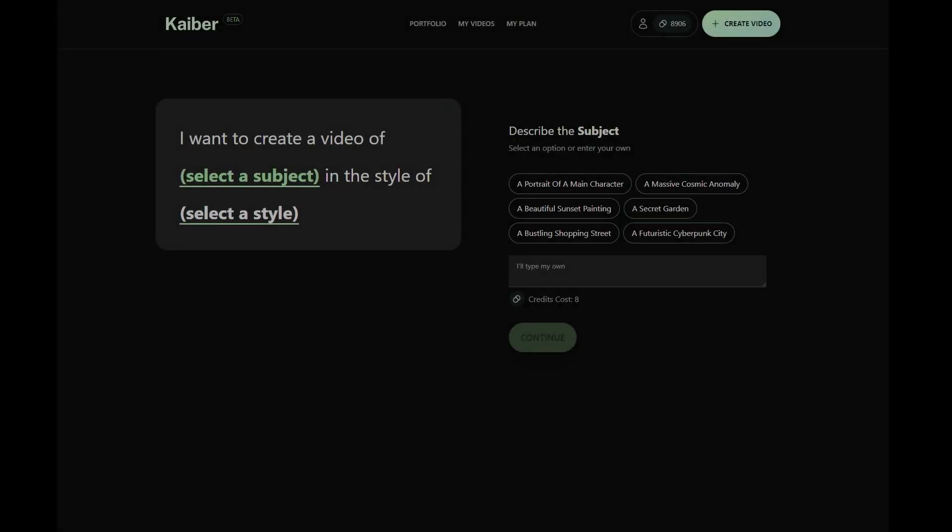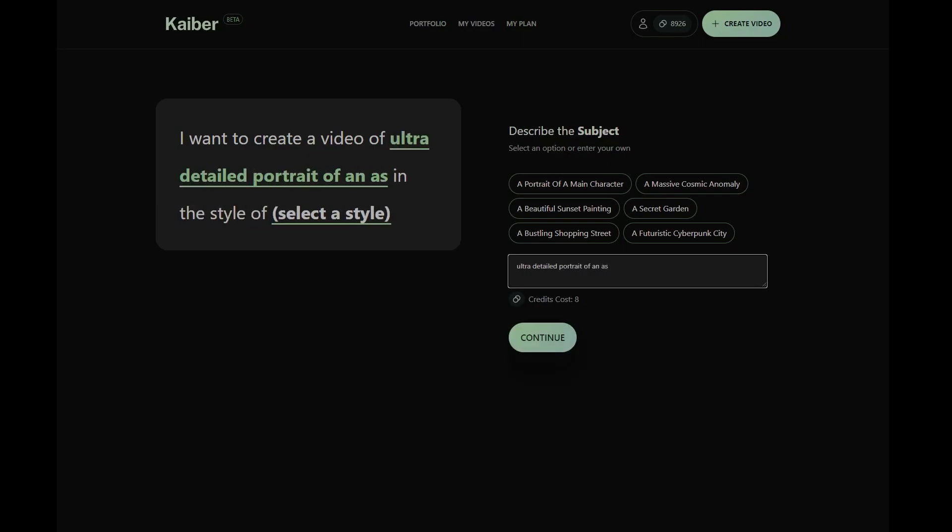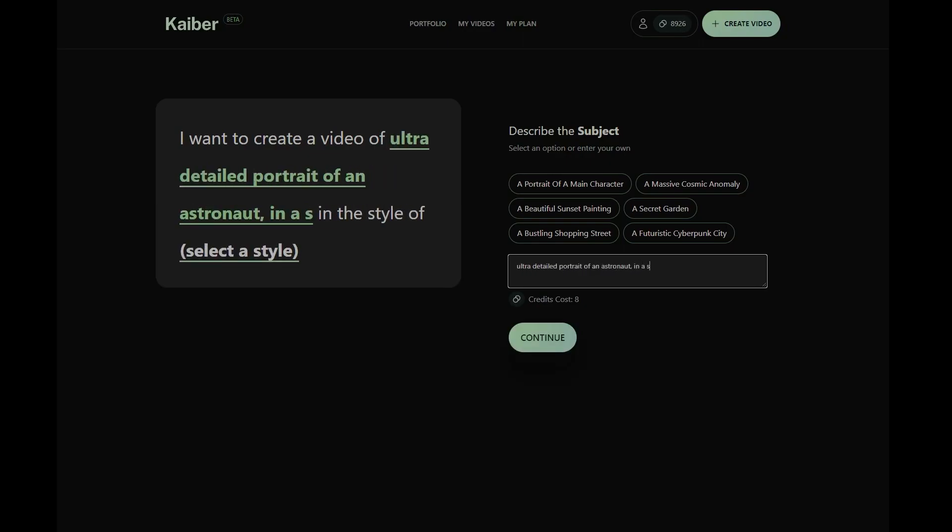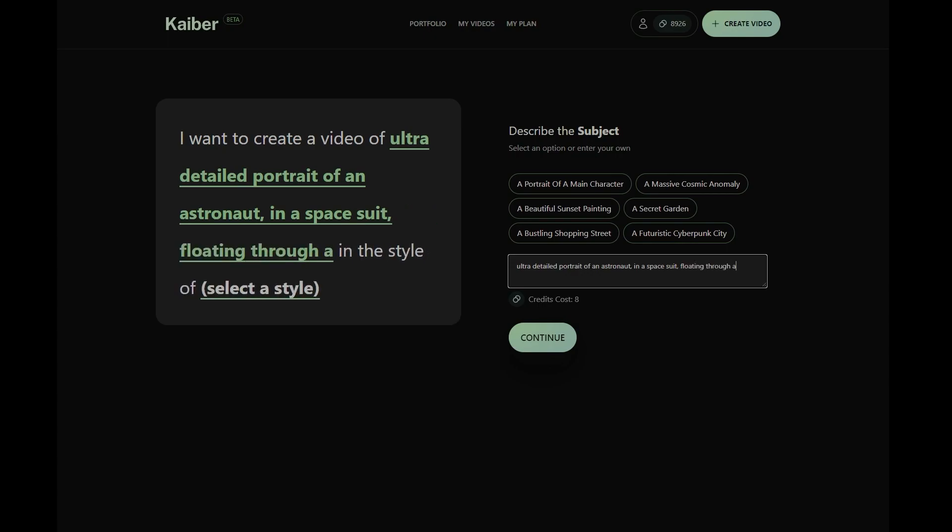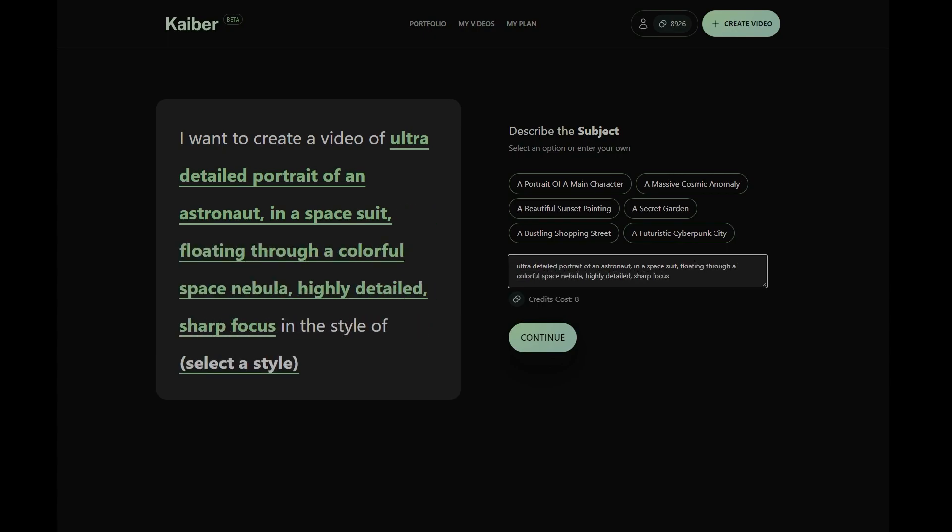To begin with, let's discuss the fundamental concept of prompting. A prompt is a concise message that instructs Kyber on how to create your video. Kyber's AI analyzes your prompt and uses it as a guide to bring your vision to life. You can even adjust the significance of each element in your prompt by using brackets and weights.